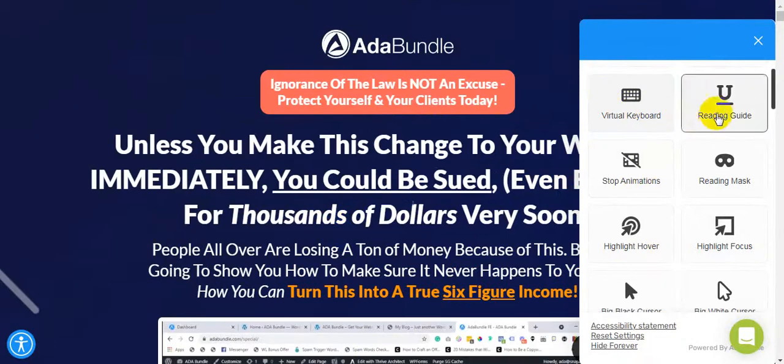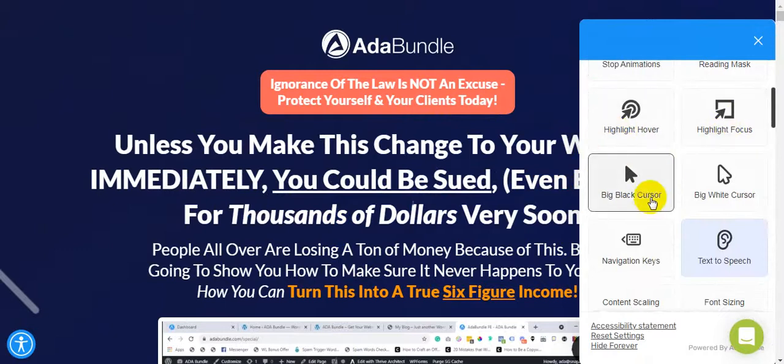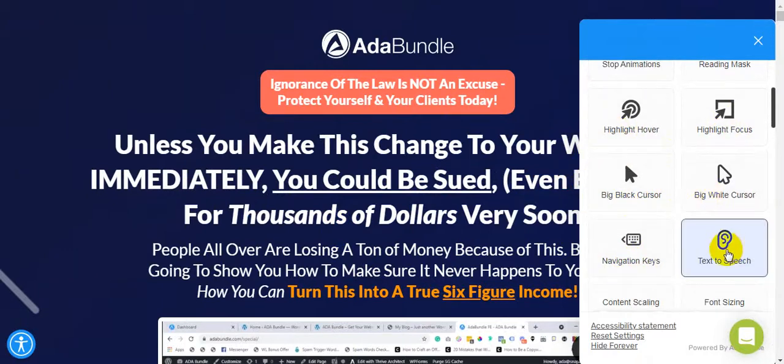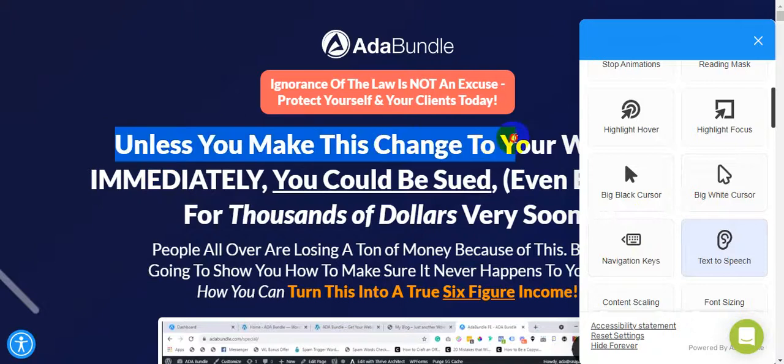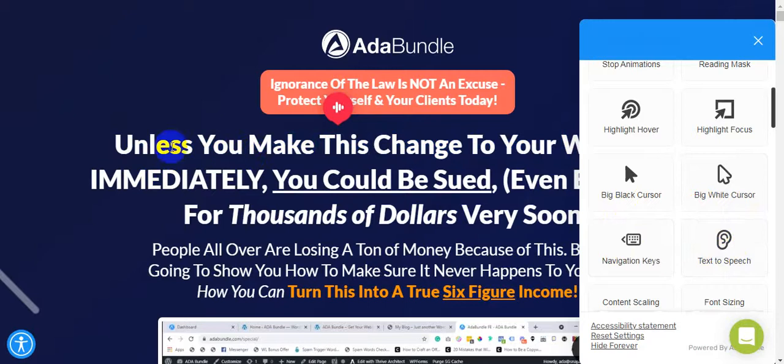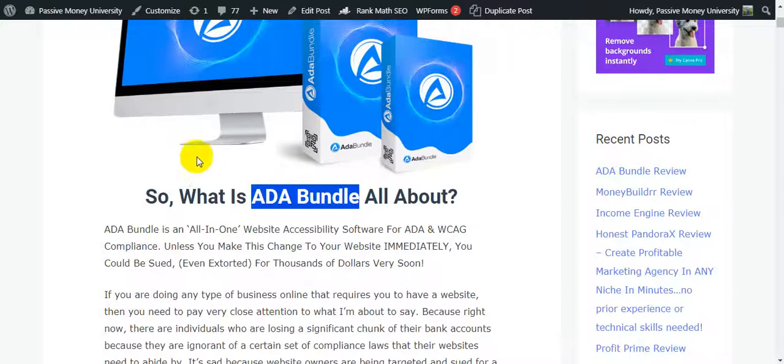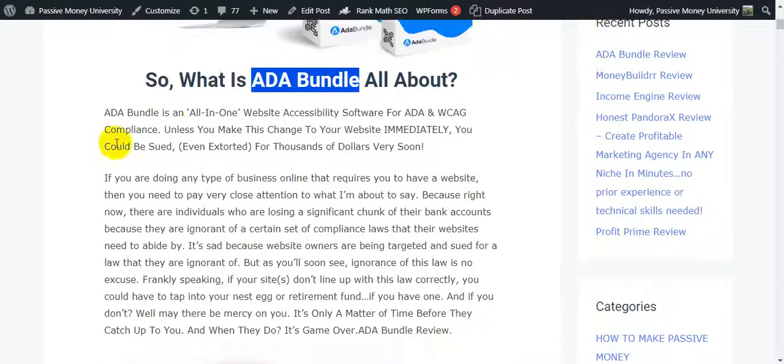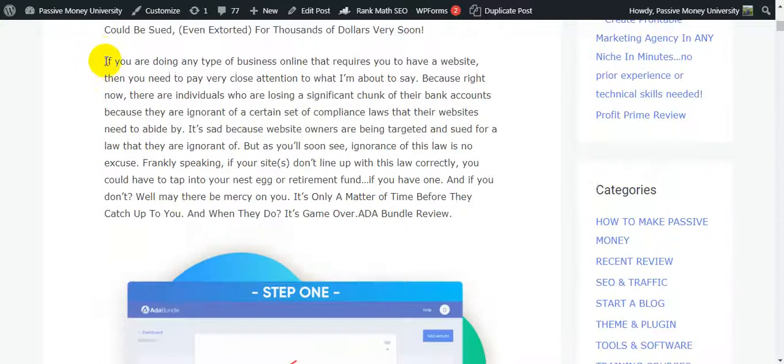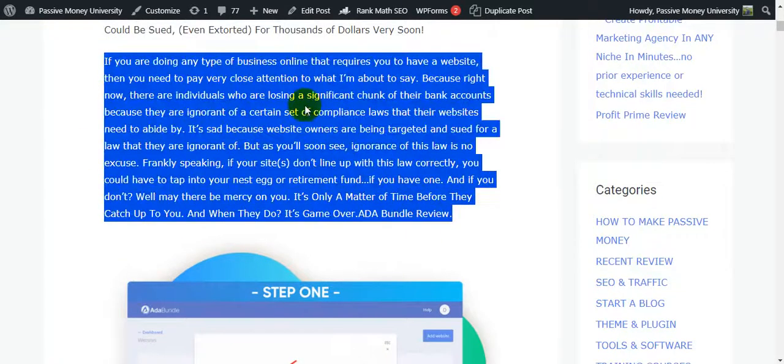I'm just clicking here guys, and see here. This works with only visual keywords. This is the reading guide, stop animations, highlight hover. This is the navigation keys, text to speech. I'm just selecting this text and select here the speech. They will speak. This is how this type of system works, this software ADA Bundle.